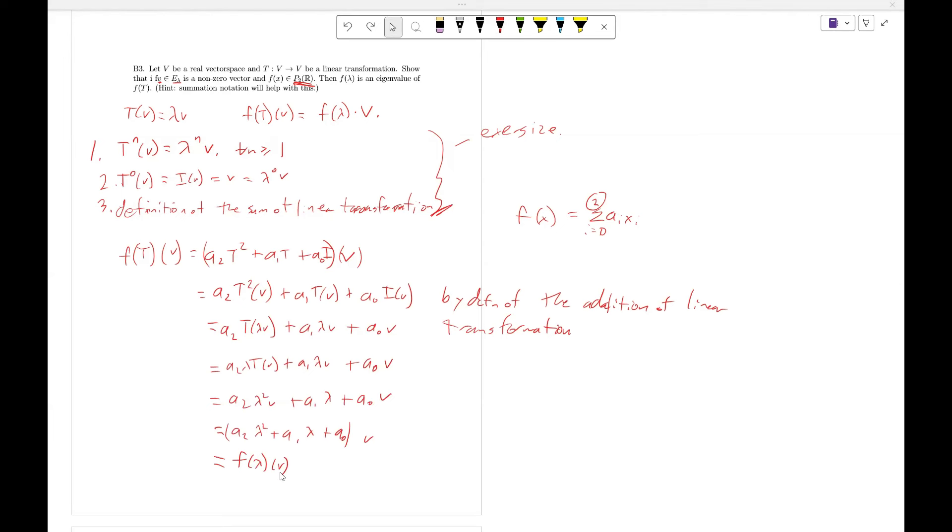As we can see, V satisfies the definition of being an eigenvector of F(T) with eigenvalue F(lambda).